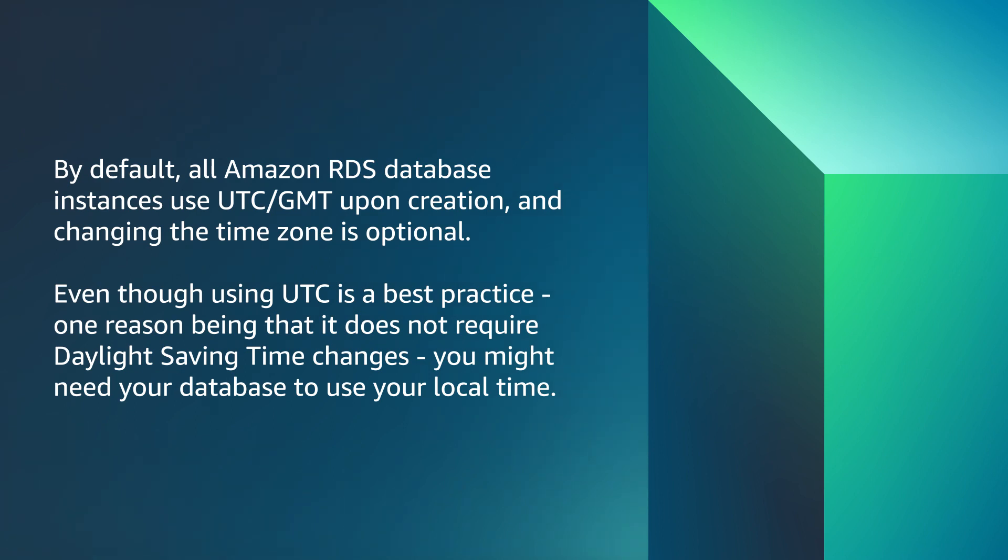By default, all Amazon RDS database instances use UTC/GMT upon creation, and changing the time zone is optional. Even though using UTC is a best practice, one reason being that it does not require daylight saving time changes, you might need your database to use your local time.